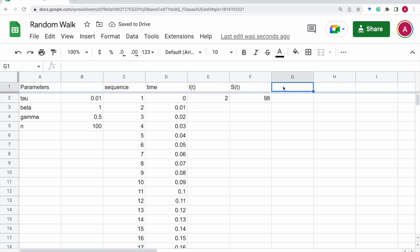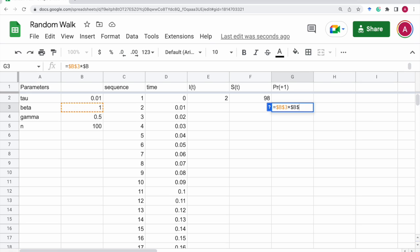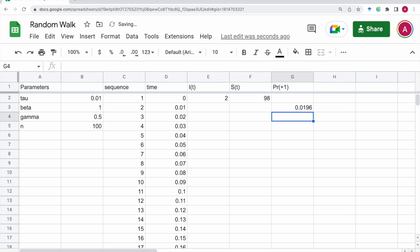And next, we want the probability of increase of one more infective. So that will be given as beta, that is b3, times tau, that is b2, times infectives times susceptibles divided by the total population size, divided by the total population size, that is b5.